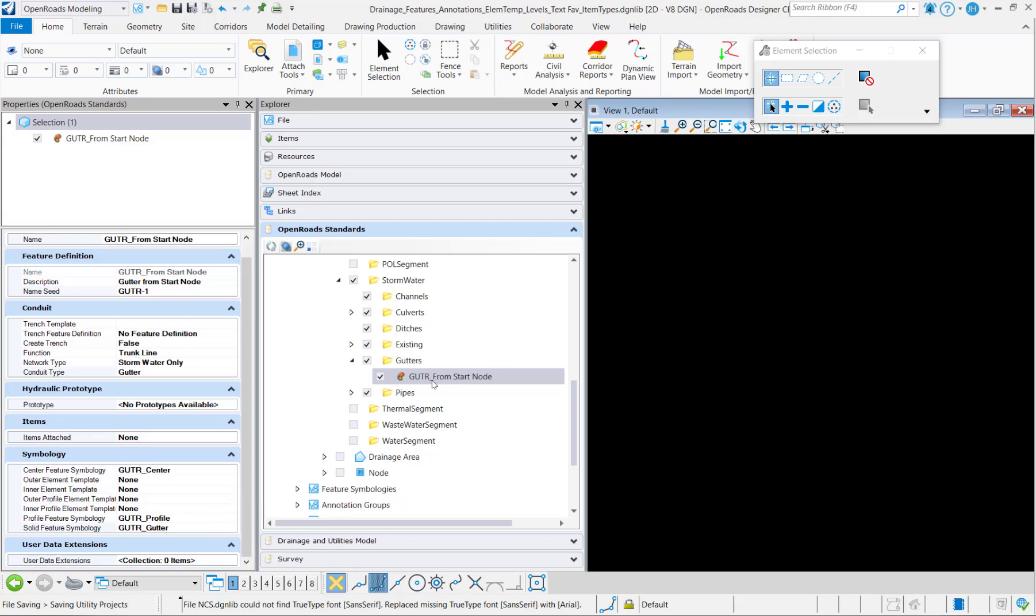Then to create the other gutters, I'll probably just copy this feature and then just make a few slight edits over here in the properties to quickly create those.